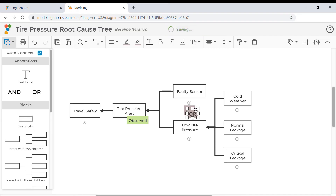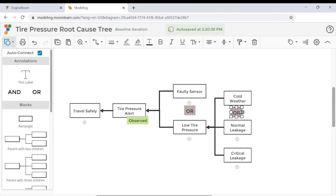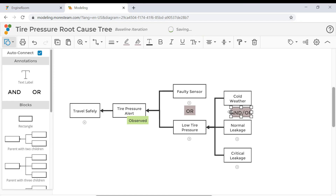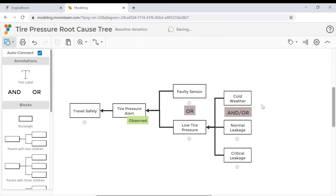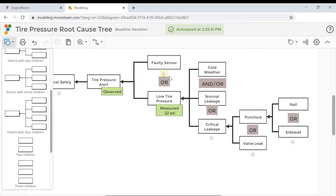Now copy-paste the OR block and place it between cold weather and normal leakage. Change this annotation to AND/OR because each cause is enough by itself to result in the low pressure, or they can be working together.